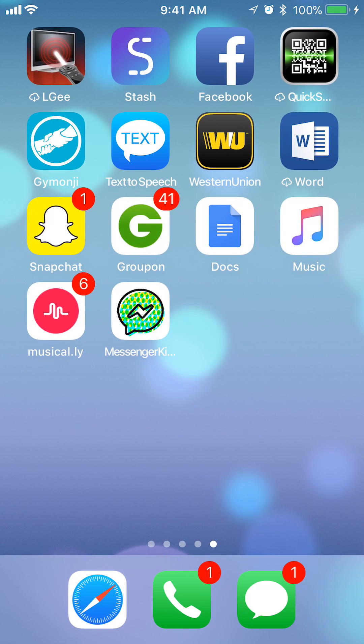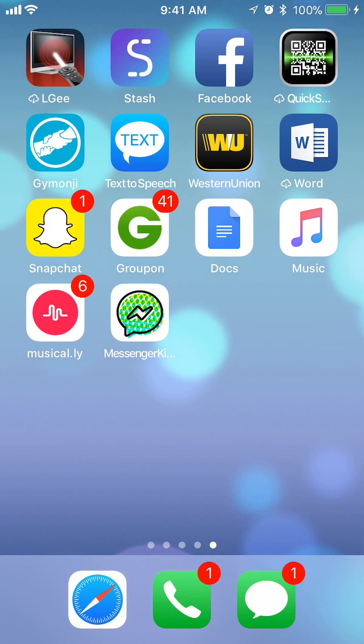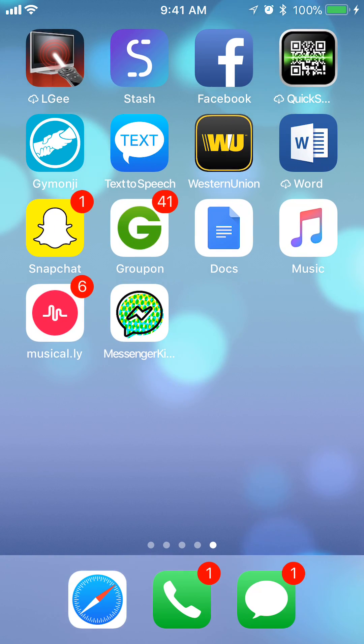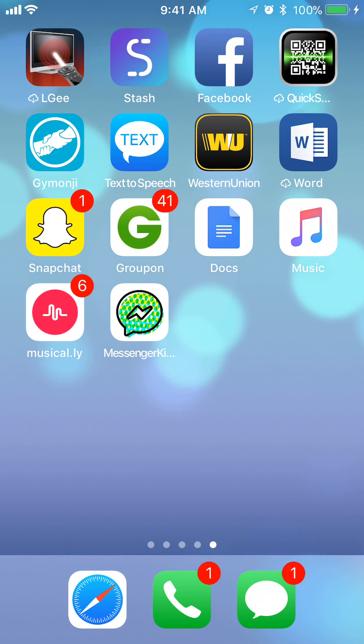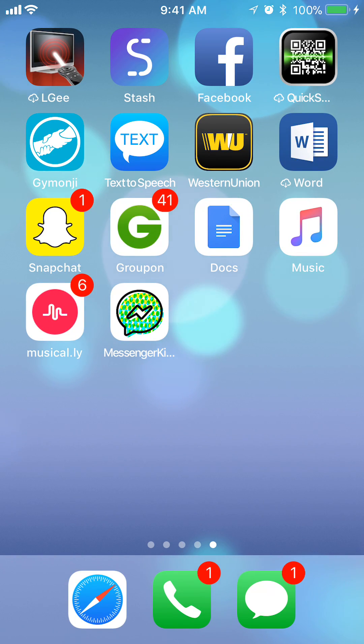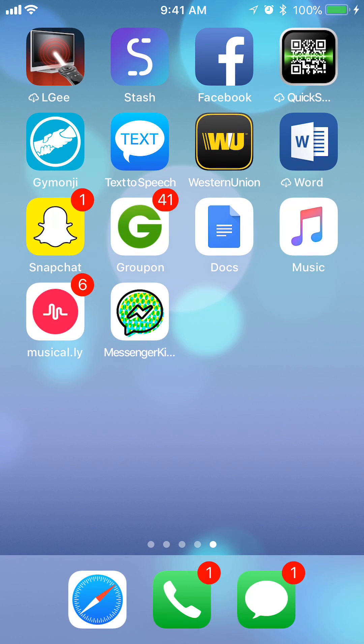Hello and welcome to Kahindo Tech. In this video, I'll show you how to delete conversations in Facebook Messenger. Let's begin.